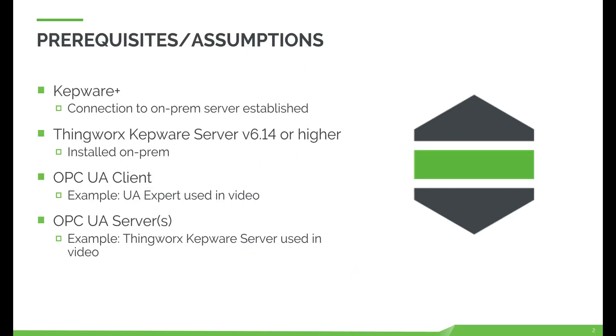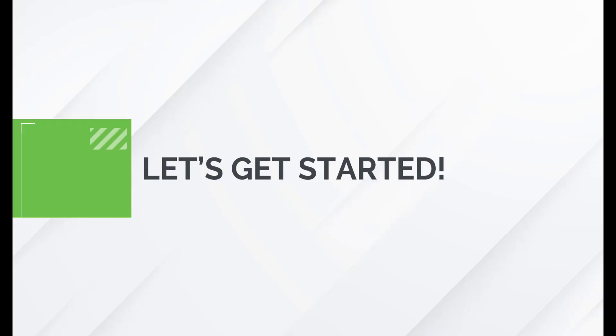We will assume that the user is familiar with basic configuration knowledge of Kepware and Kepware Plus. We will also assume that a connection has been made between the on-prem instance of Kepware and Kepware Plus. For additional configuration of Kepware Plus please refer to the Kepware Plus quick start guide. Let's get started.